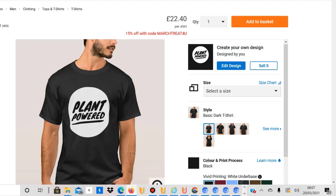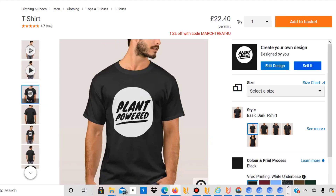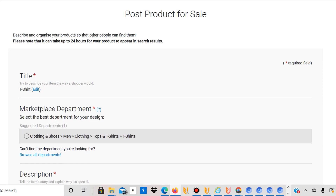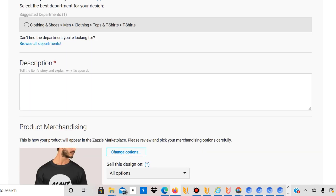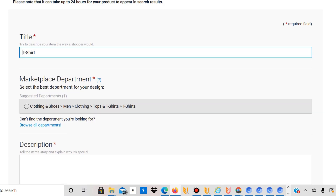Then you click 'Sell It,' which takes you to a page where you can add your title, category, and other details — very similar to Redbubble's editing interface. You click on the title field and add a title. In this case, I used something like 'Plant-Based Vegan Shirt.' You can include the product name in the title, like 'T-Shirt,' because you'll have to redo this for a different product, like a mug.